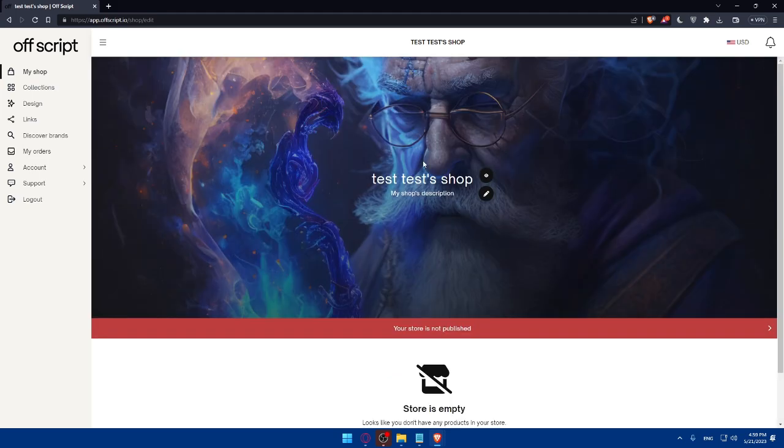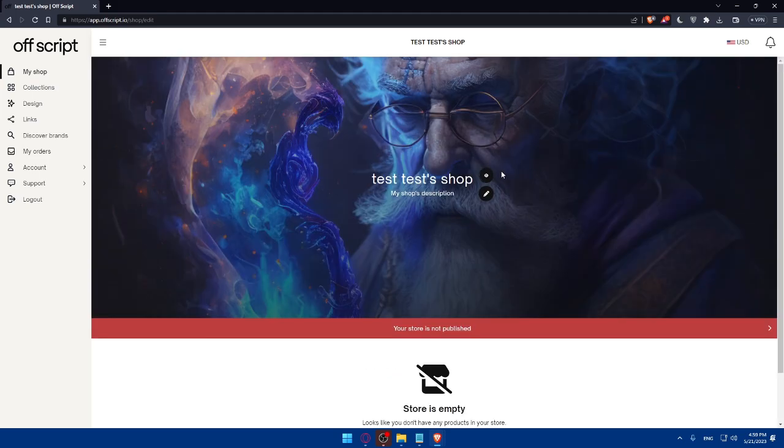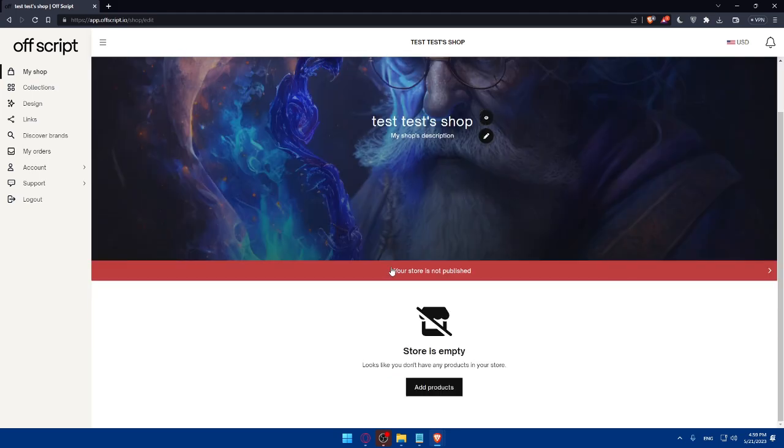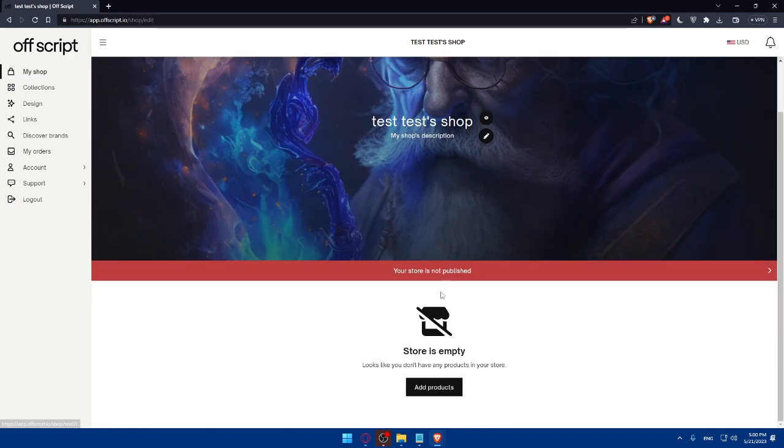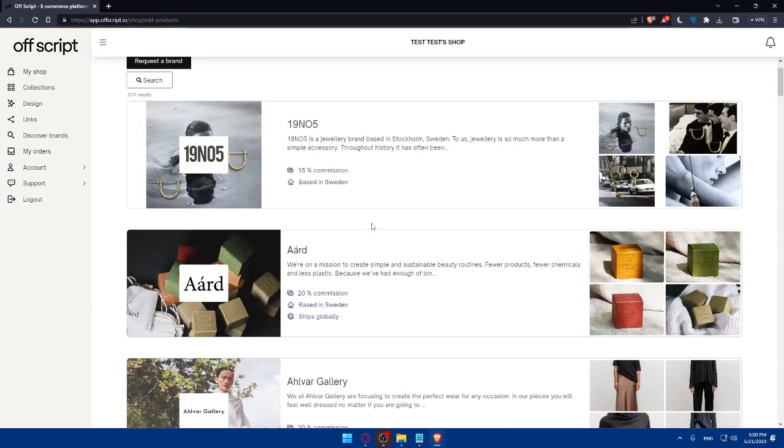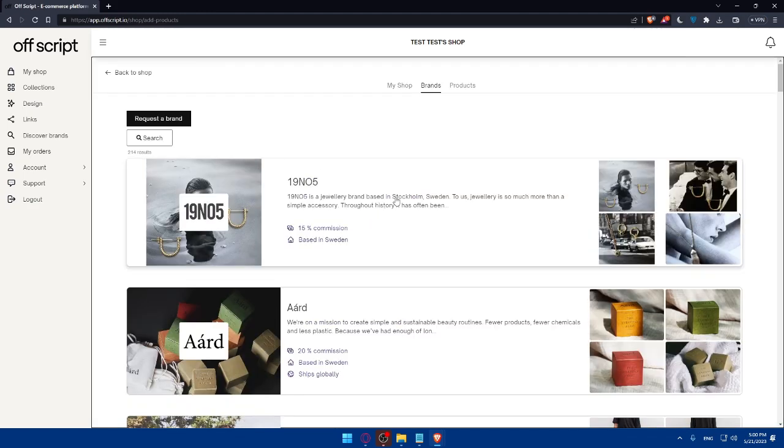Once you created your store, as you can see, you'll find this right here. Your store is not published yet because I will need a domain name. I can edit it or preview my store. And of course, I will be able to add products on Offscript. As you can see, we can use it both ways as a storyteller and even as a seller.